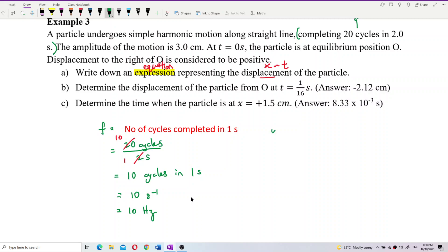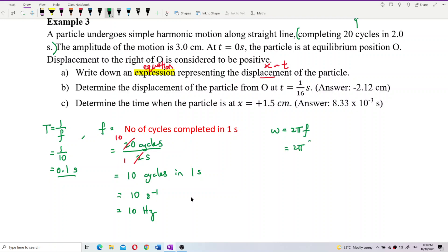From frequency we can get omega. Period is 1 over frequency, so period equals 1 over 10, which is 0.1 seconds. Omega equals 2πf, so omega equals 2π times 10, which is 20π radians per second.